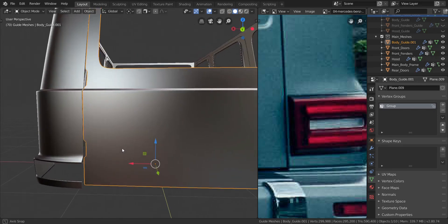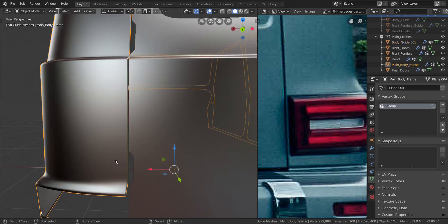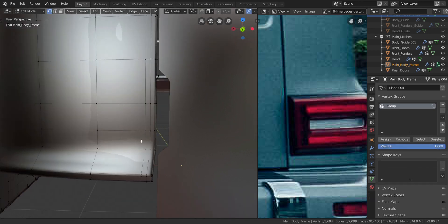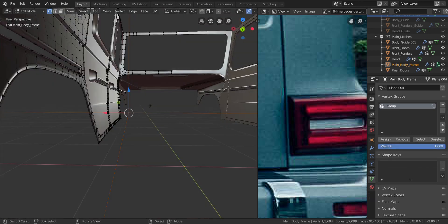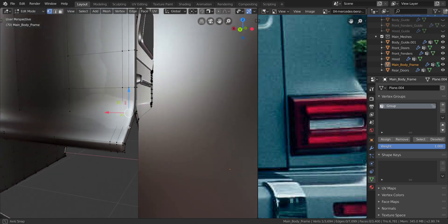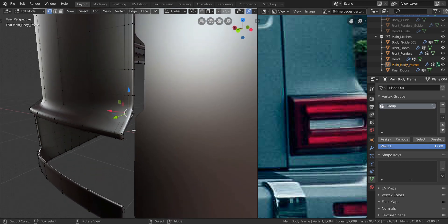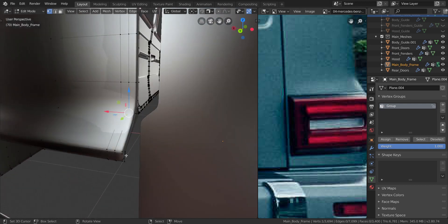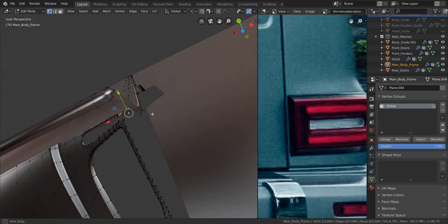Alright, before we move on to anything else, I want us to fix this side real quick. Let's go into edit mode. We're going to take each of these vertices here and try to flatten it out to match the trunk right here, because you can see in the reference image that's what we have. We're going to flatten it out and transition it all the way to the back like that.